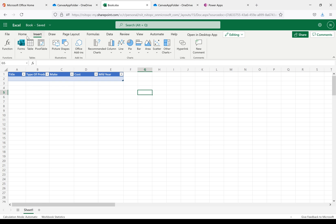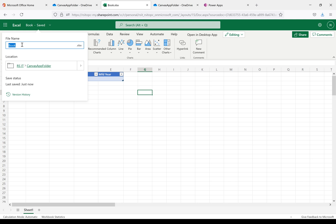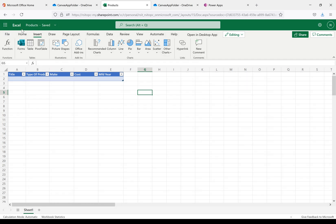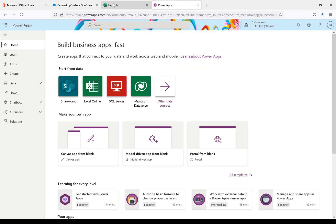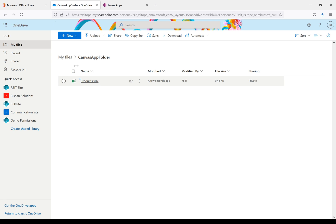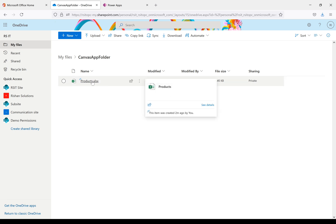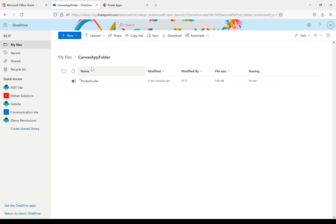So we have a total of five columns in this table. It is already saved — when you see the save message it's confirmed. We'll change the workbook title to 'Products'. We've now created an Excel sheet inside the canvas app folder. Refreshing, we can see the name has changed — we have a folder named 'canvas app' with an Excel sheet called 'products.xlsx'.